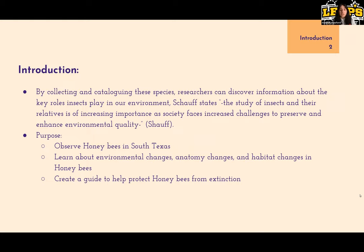The purpose of this research is to observe honeybees in South Texas, learn about environmental changes, anatomy changes, and habitat changes in honeybees, and create a guide to help protect honeybees from extinction.